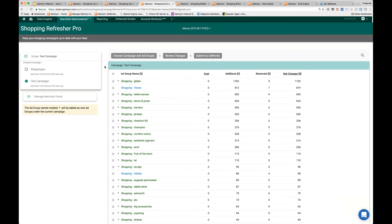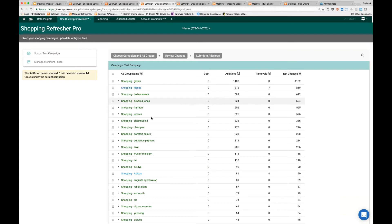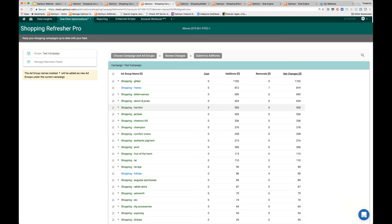Then it processes each ad group within that campaign. Very quickly you can see a couple of interesting things here. Shopping Haynes - that is an existing ad group marked in blue. All of these green ones with a star in front of them are actually new ad groups it would create.